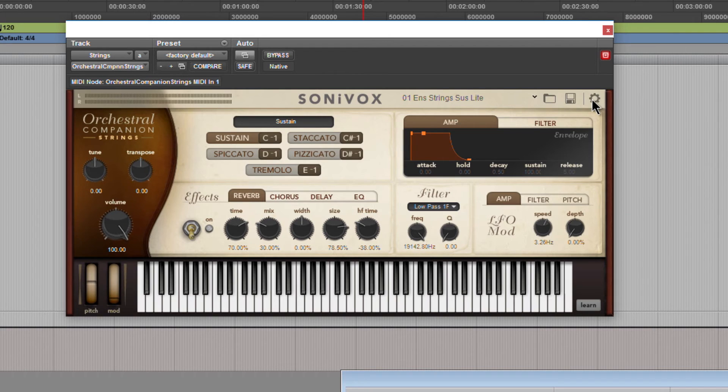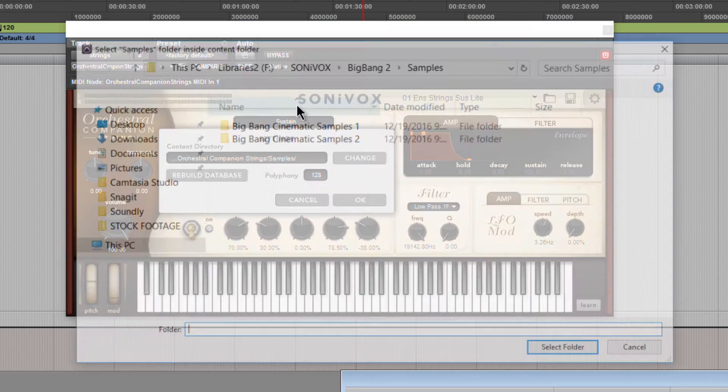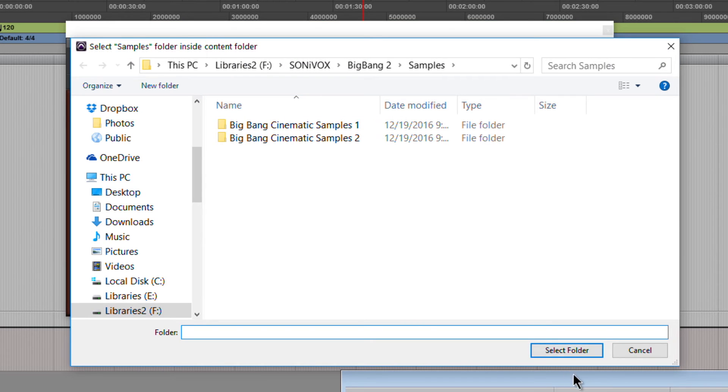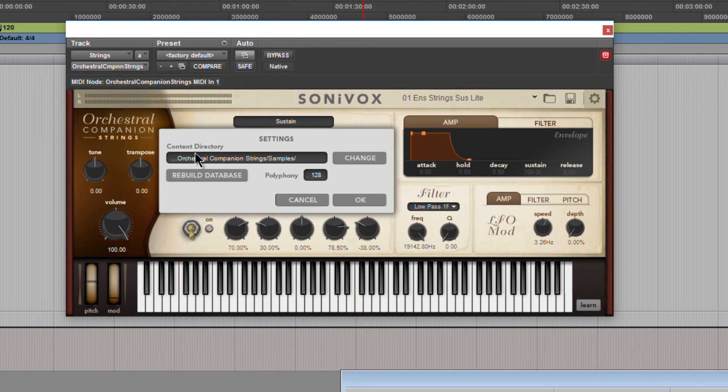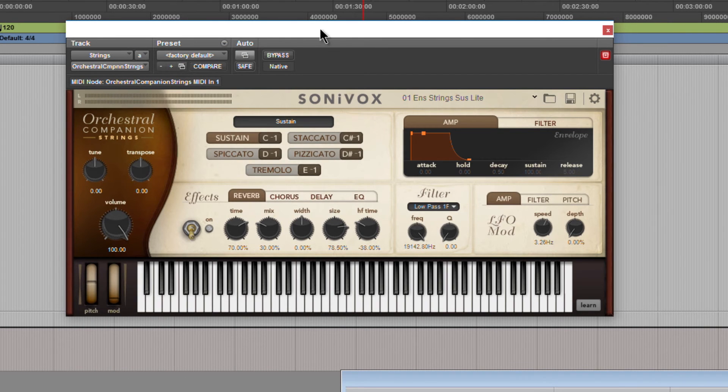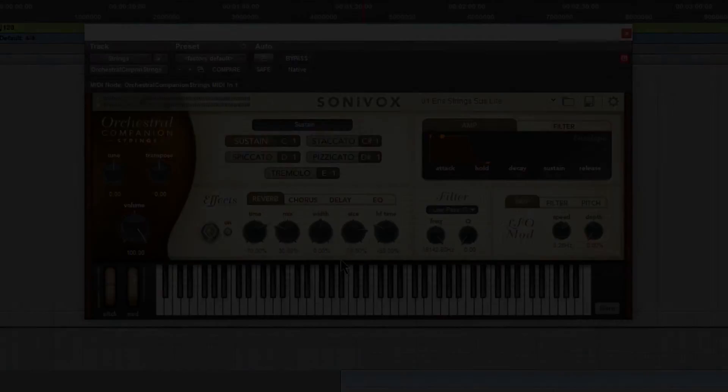And by the way, if your library is not showing up because maybe you moved it somewhere else, you can always just pop in here with the gear icon and change exactly where that library is. But it's set to the correct folder for us. So there we go. Now I will demo it real quick just to make sure everything's working.